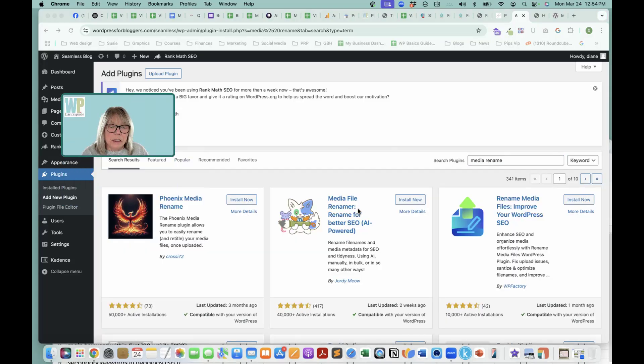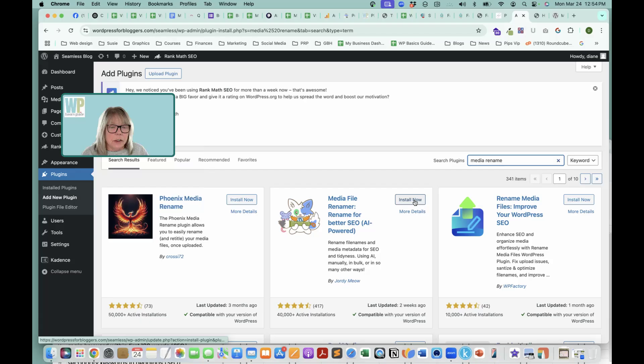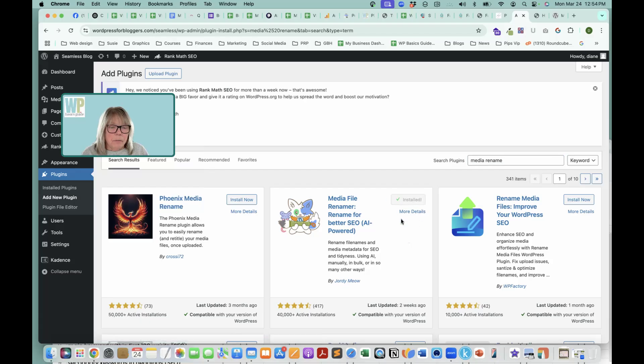And this is it right now. We're going to click install and activate.